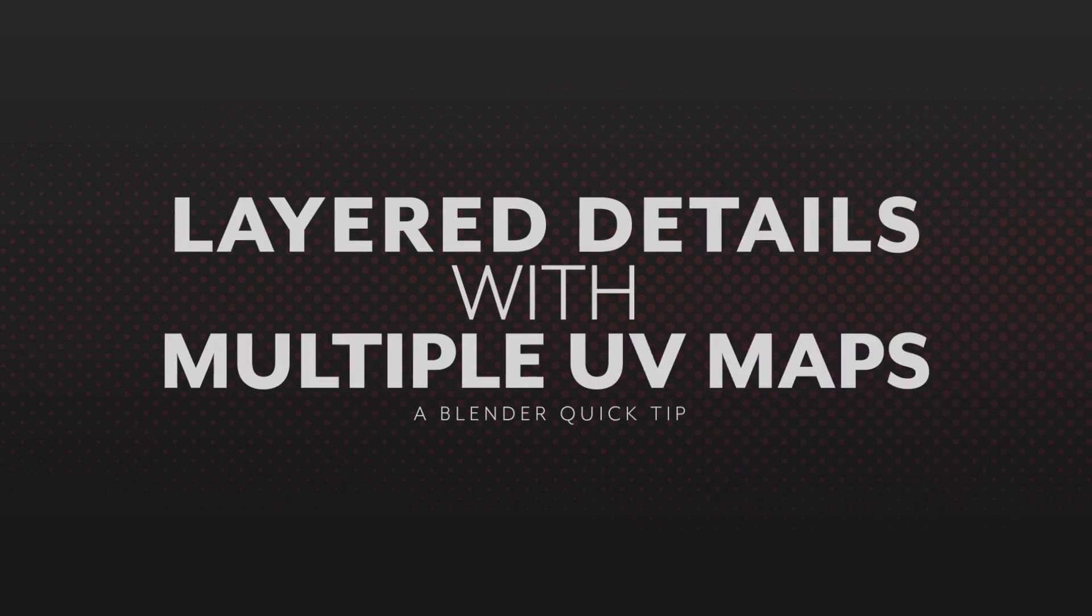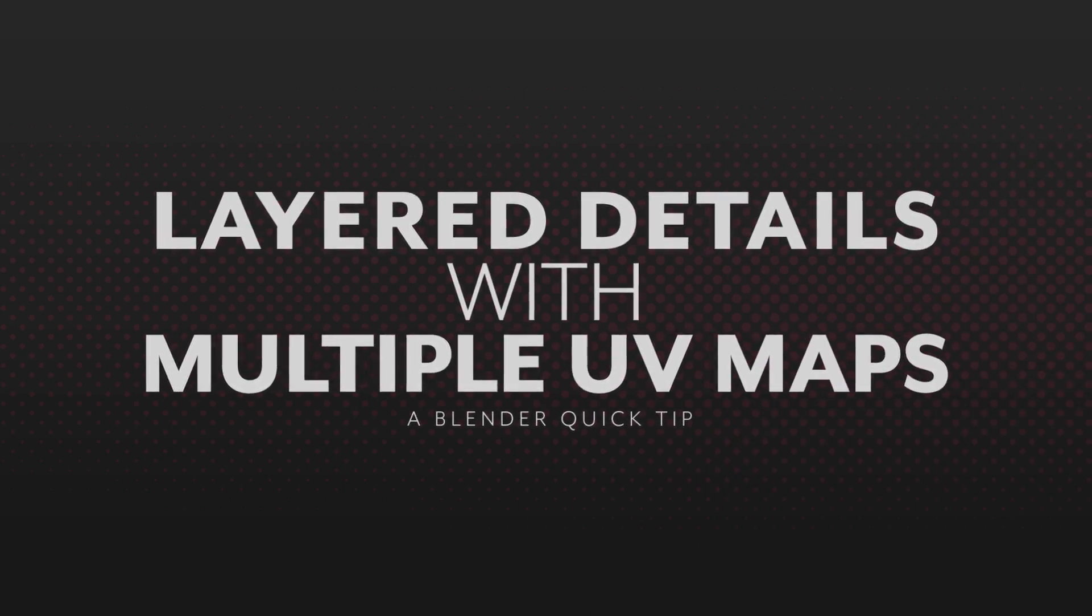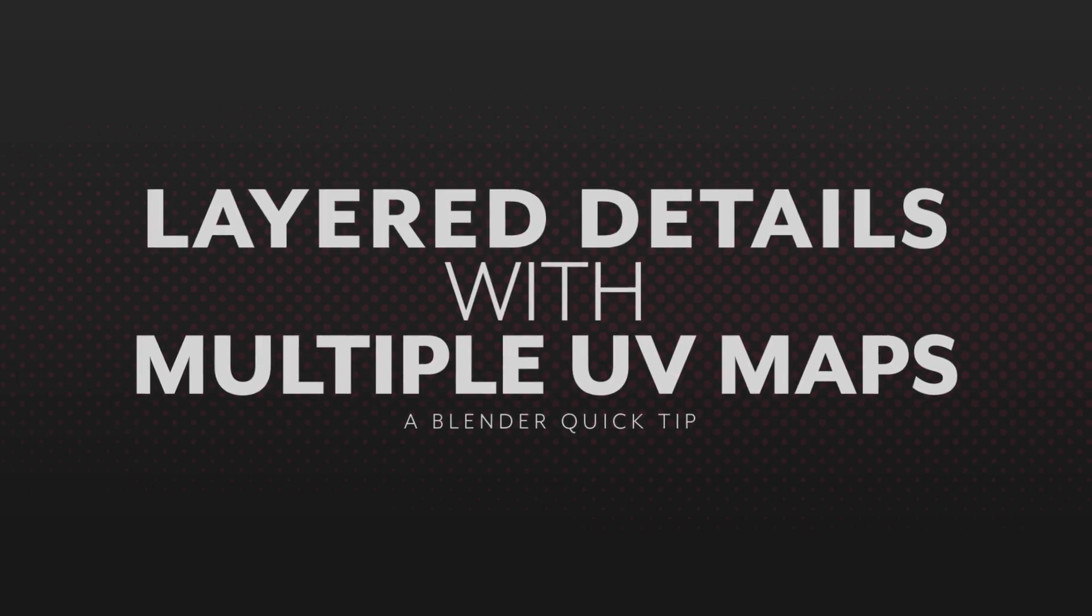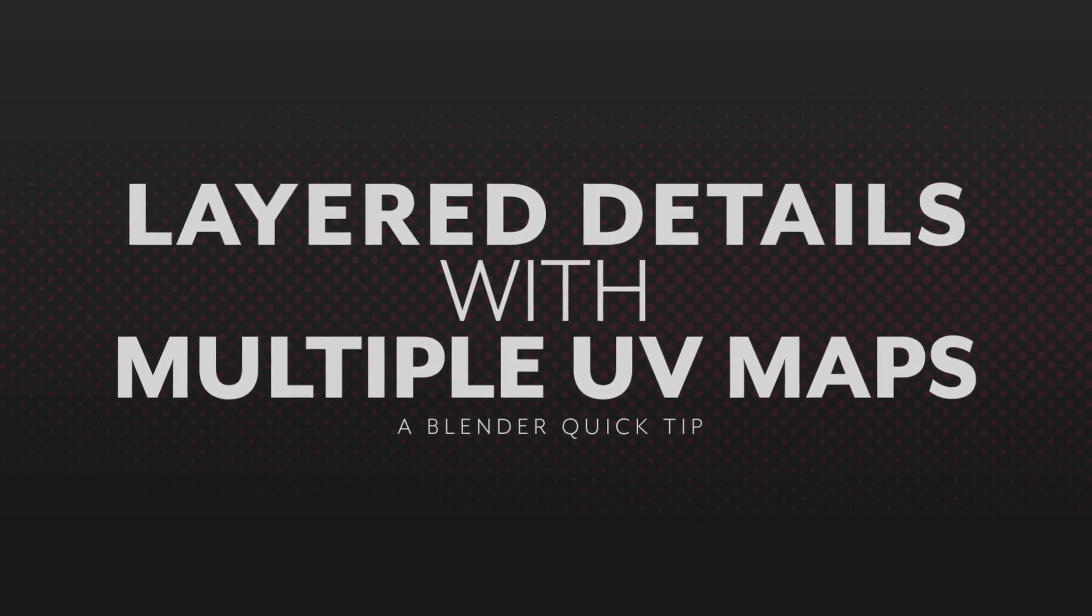All right, it's Quick Tip time. You can use multiple UV maps to non-destructively layer details into your material.